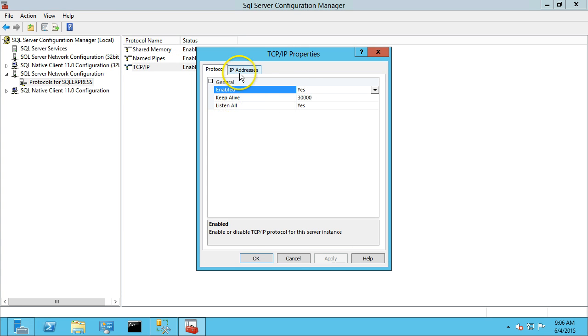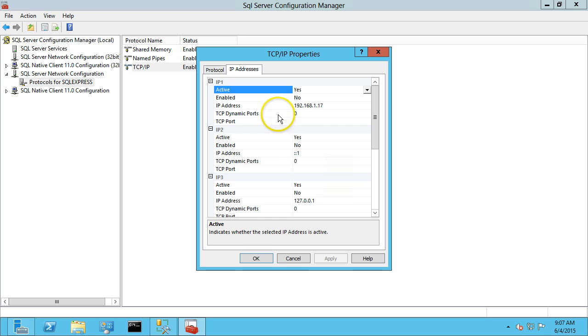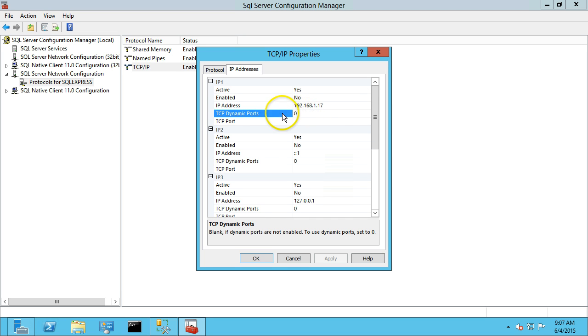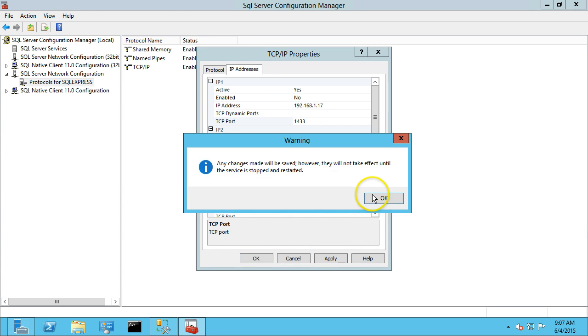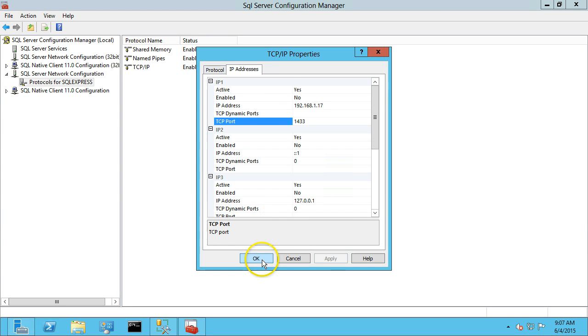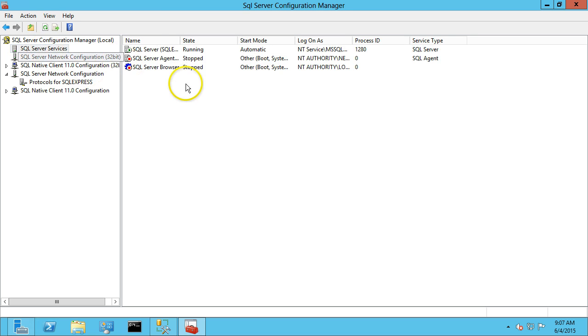And then under IP addresses, you want to make sure your IP address is enabled. This is defaulting to dynamic ports. We're going to want to fix that. Make that blank on the dynamic ports, and then put in a TCP port 1433, which is the default SQL Server port. And hit Apply, and you'll need to restart the SQL Service to make that change.